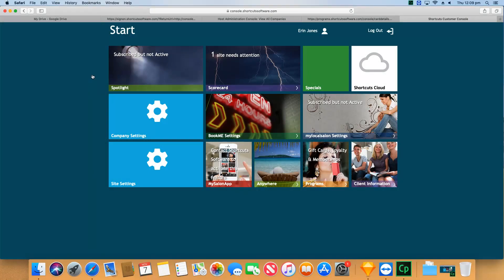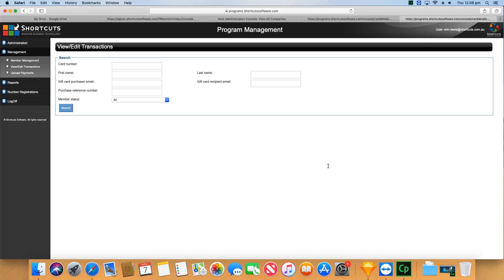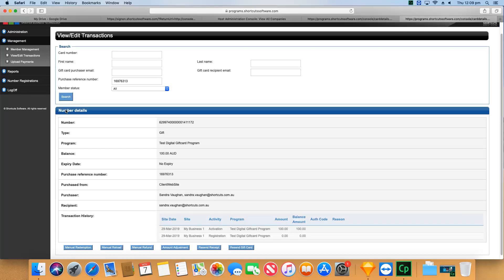First, you'll need to log into the console at console.shortcutsoftware.com and click on the Programs tile. Search for the details of the gift card or gift card receipt you want to resend. You'll then have the options to either resend the gift card or resend the receipt.